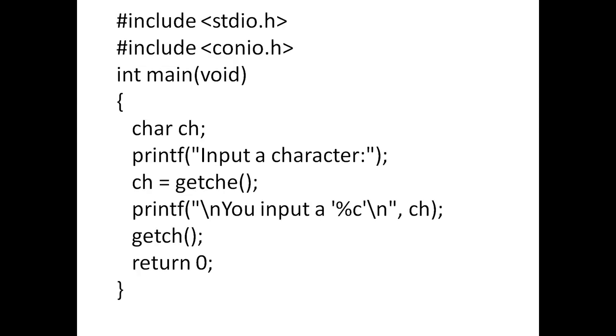Using get ch it echoes on the screen. Whatever you type on the keyboard will be automatically entered and displayed using get ch. Get ch echoes on the screen.